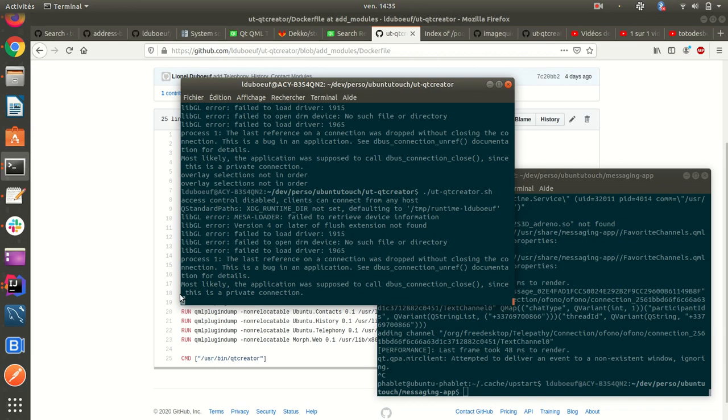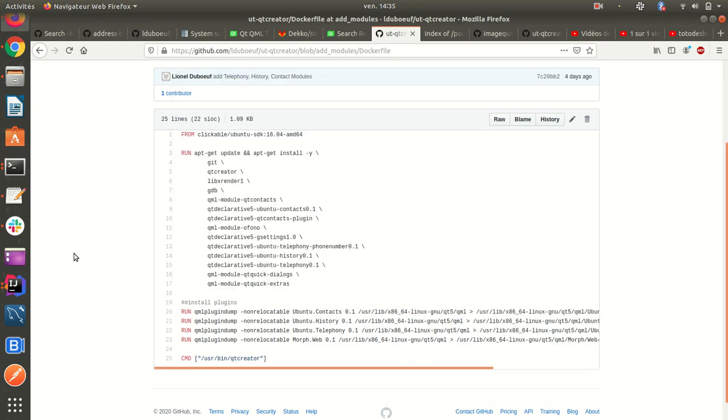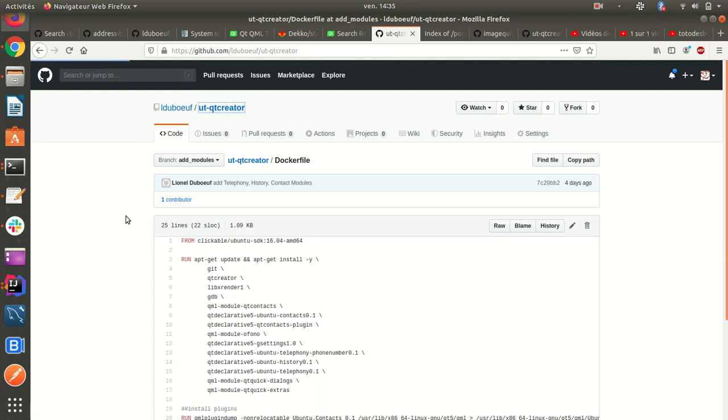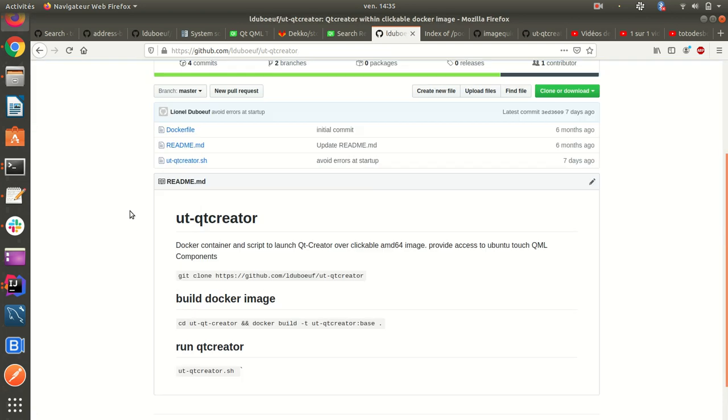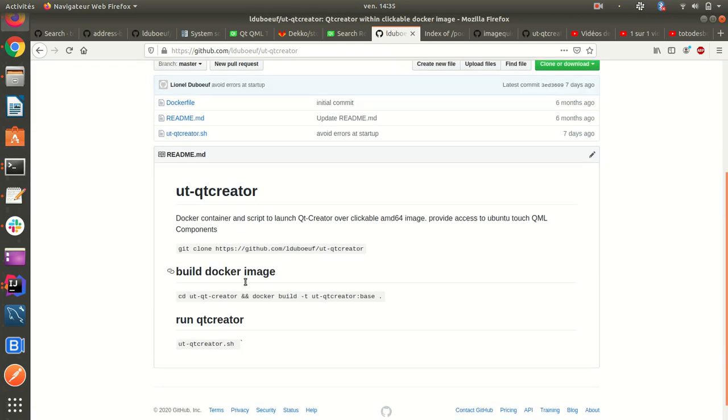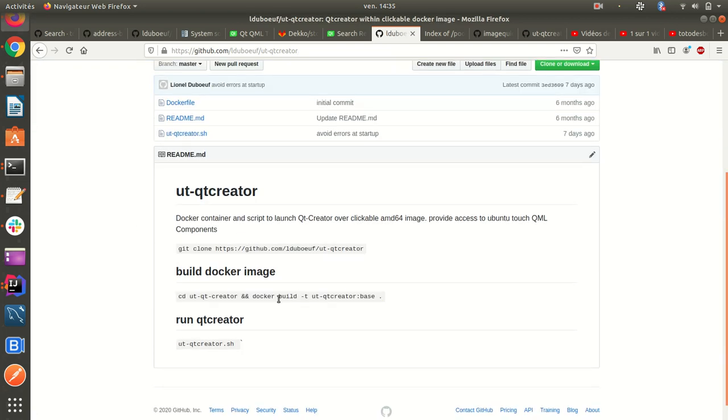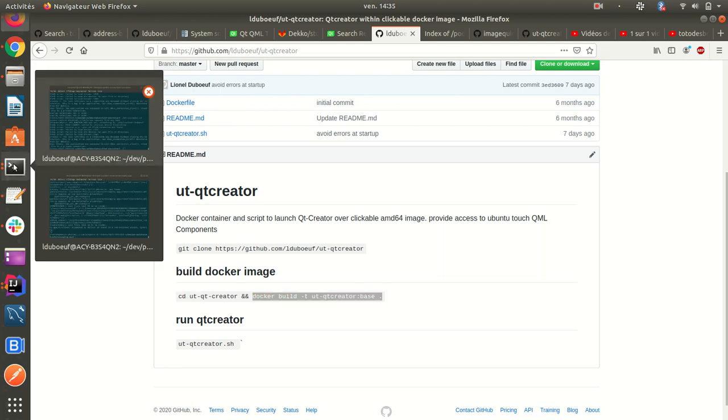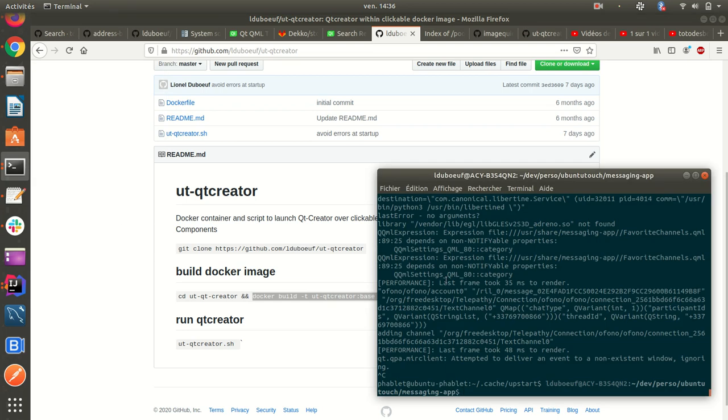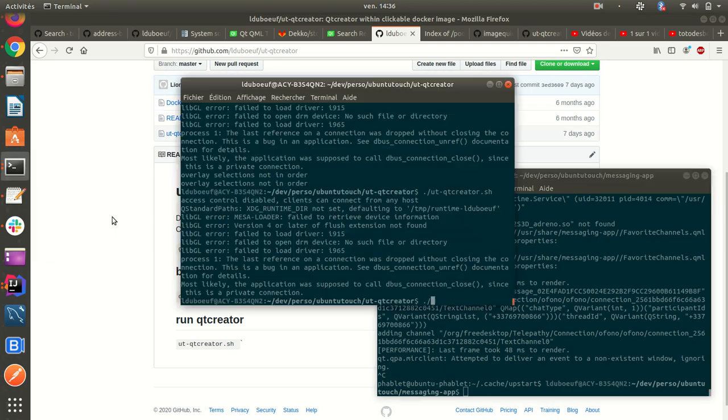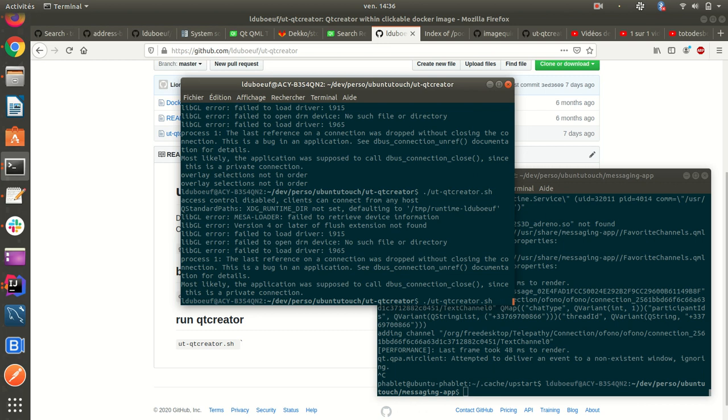Do not save. So after cloning and after installing, as you see in the readme, just have to do this in order to build the container, the image, and after up, yes here, and after just provide a shell script to bind volume and to forward X11 sockets.